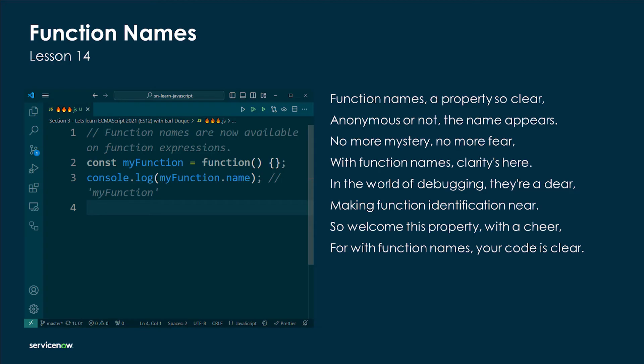Function names — a property so clear, anonymous or not the name appears. No more mystery, no more fear; with function names clarity is here. In the world of debugging they are dear, making function identification easier. So welcome this property with a cheer, for with function names your code is clear.